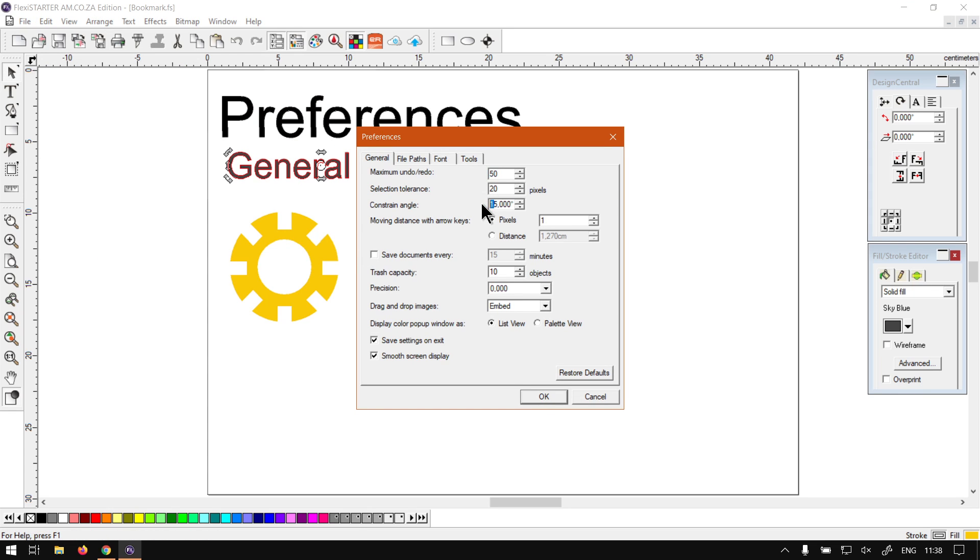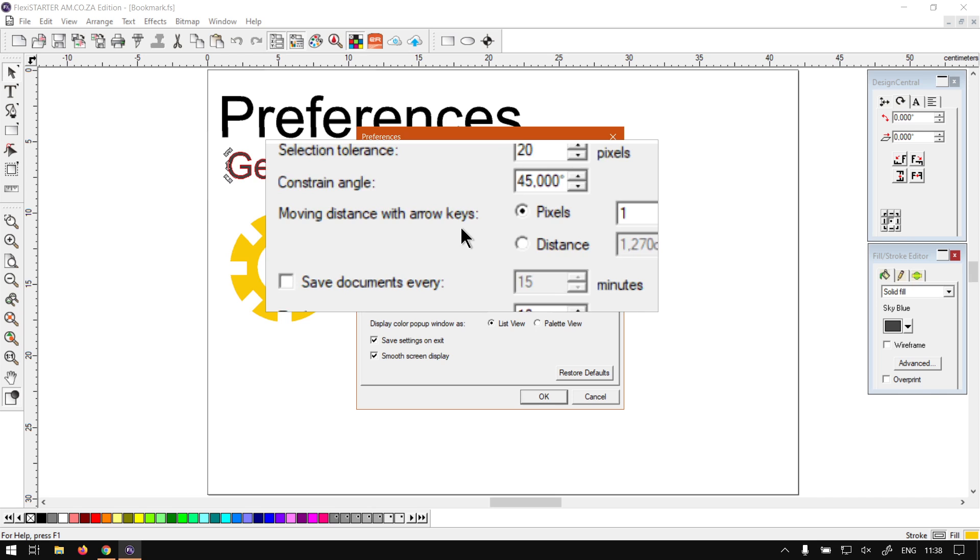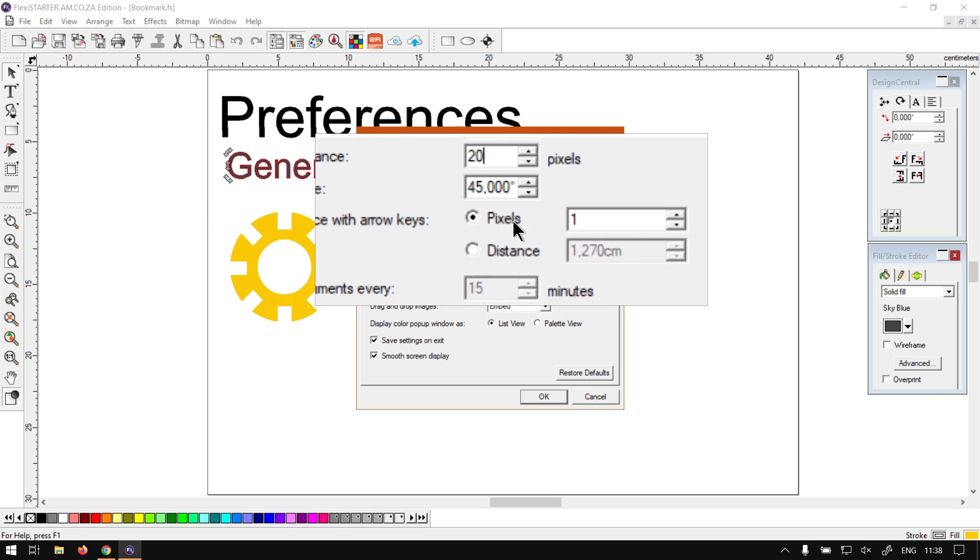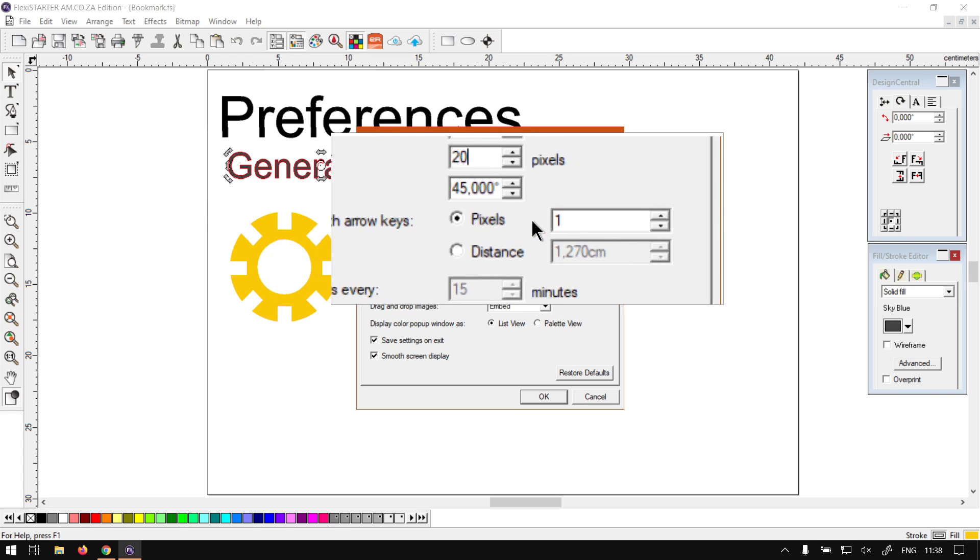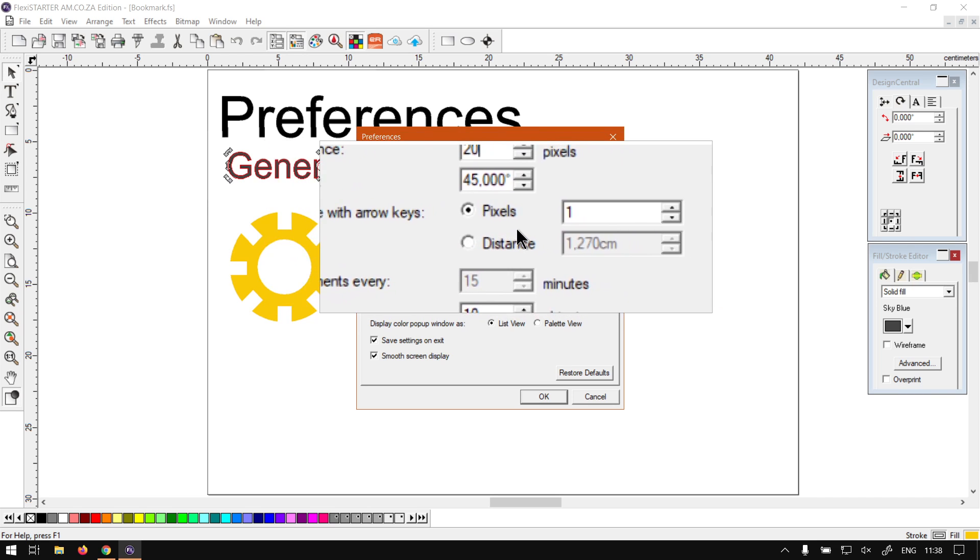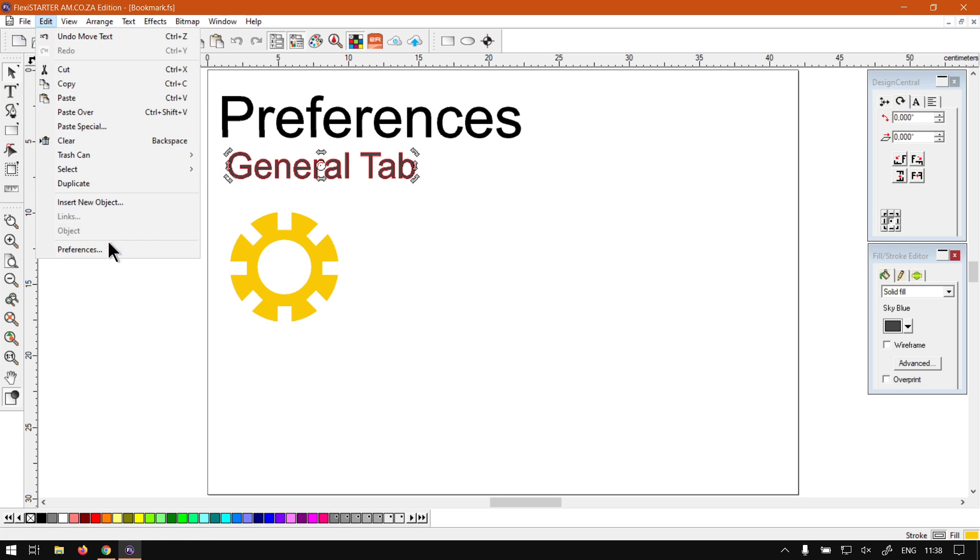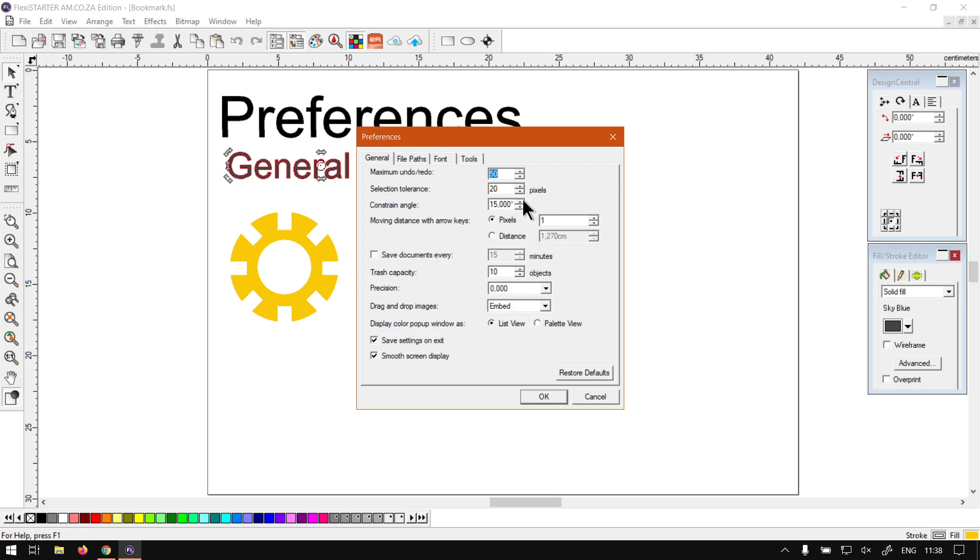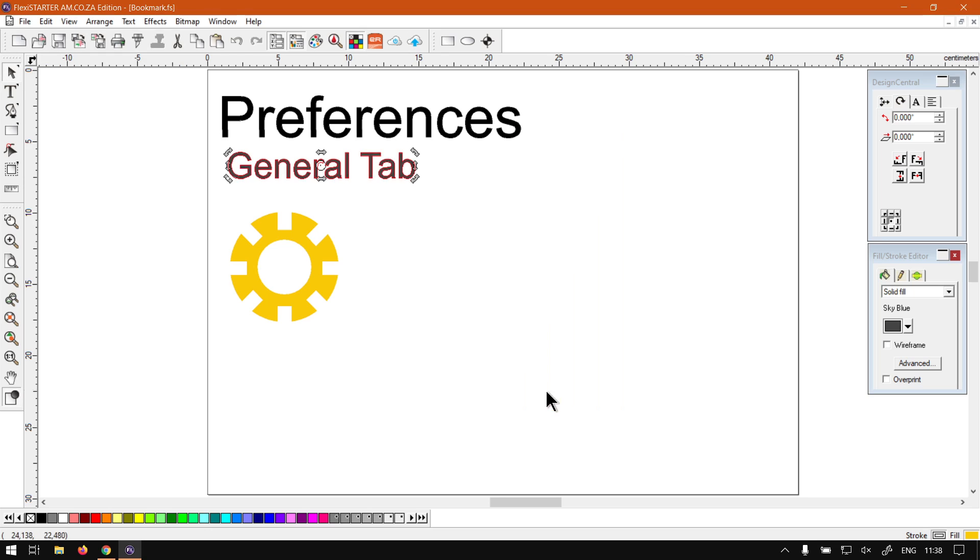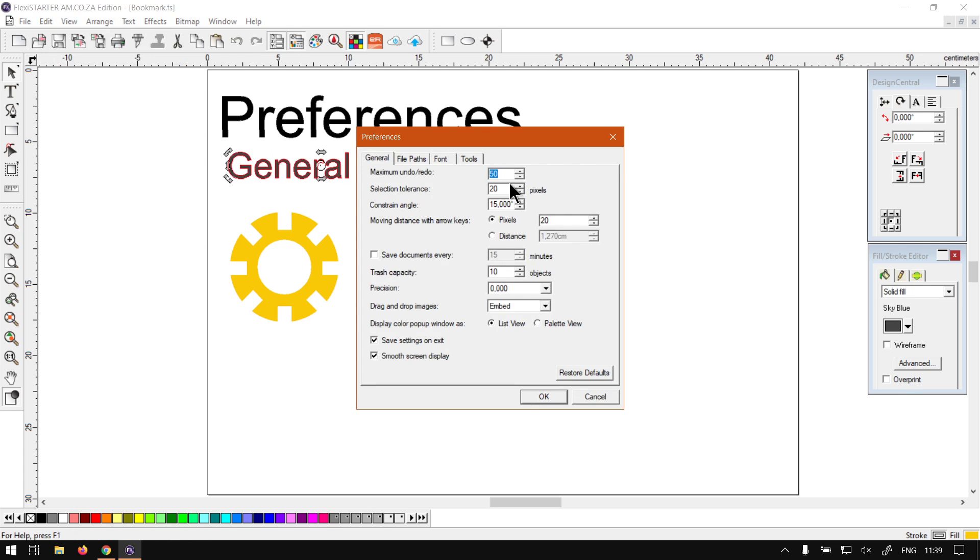If 45 is too much for you, you can always set it to a custom value, which is quite convenient. Next up here we've got Moving Distance with arrow keys. At the moment it's one pixel. So if we have a shape selected and we press the arrow keys, then it will move it by one pixel. If I do it here, you can see it's just about one pixel. If I go back to the Preferences and let's set this to something ridiculous like 20, and then now if I press the arrow key, you can see every 20 pixels.